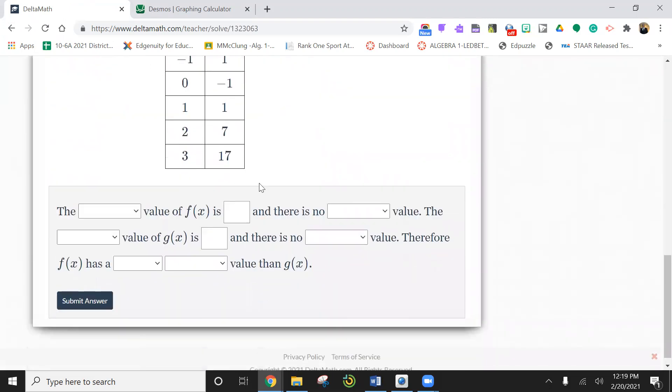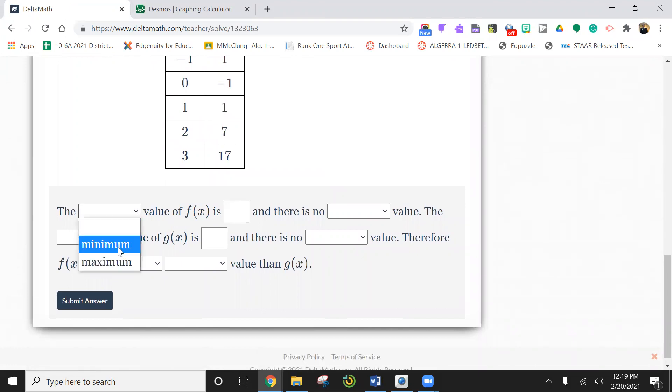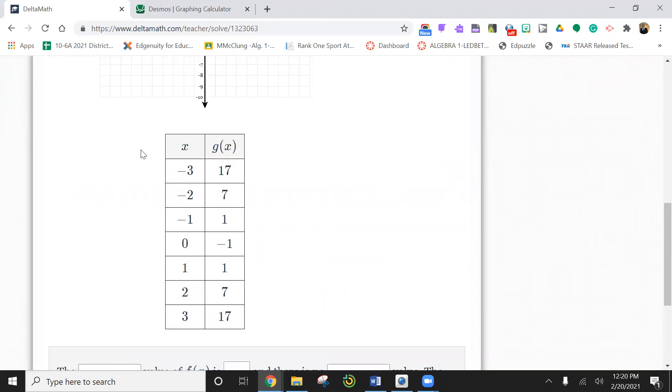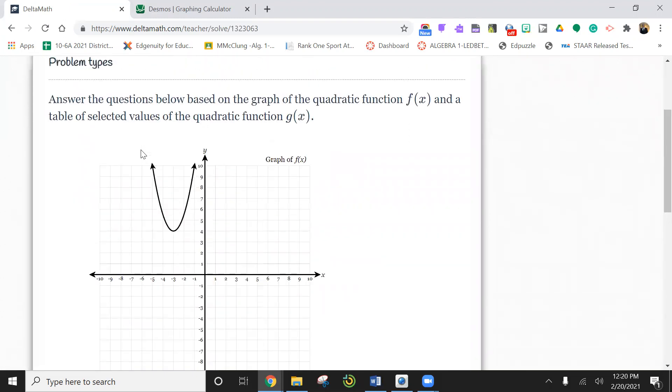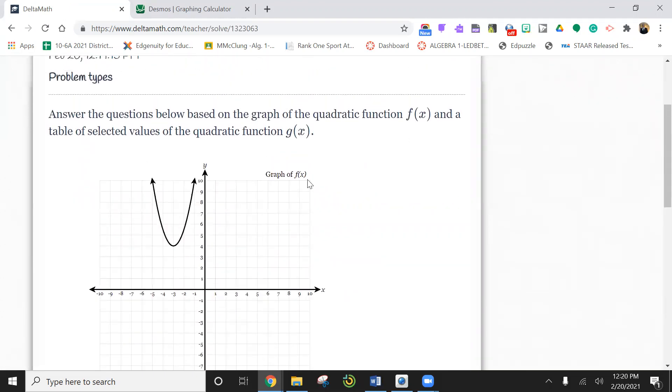The blank value of f of x. So it's asking for the minimum value or the maximum value of f of x. So f of x is right here. So is this a min or a max? Well, hopefully you would see that it's going down. And so the lowest it goes is here. So that's a minimum.